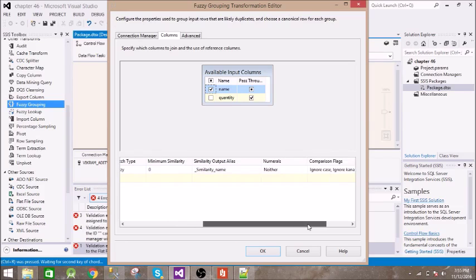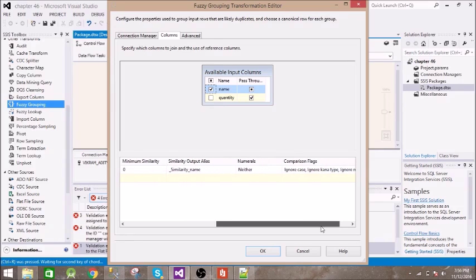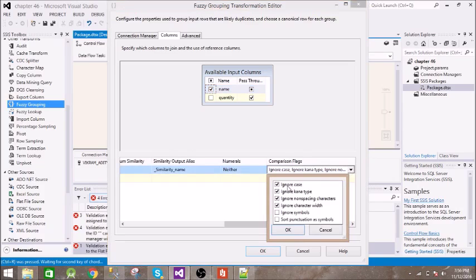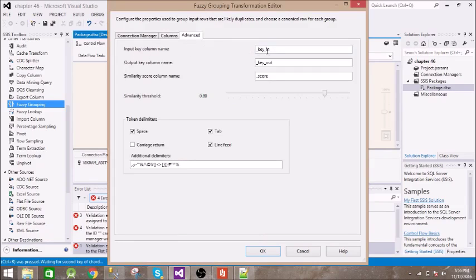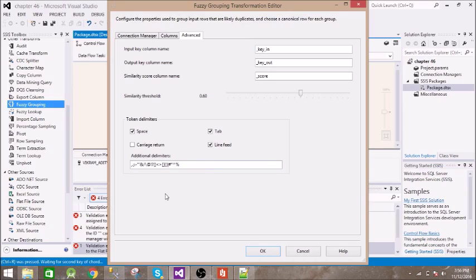The match type is Fuzzy and we have the similarity score, which tells us how similar a record is to other records — it gives a score for each match. There are comparison flags where you can select options like ignore case, ignore character types, non-separate spacing characters, and character width. In the advanced settings, the input key column name is the unique key for every record, and the output key column name is the record it is matching with. The similarity score column name gives us the score.